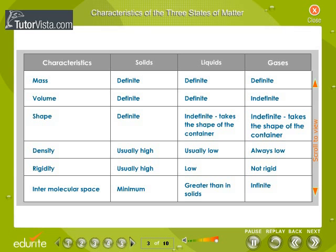Characteristics of the three states of matter. The table compares the characteristics of the three states of matter in detail.